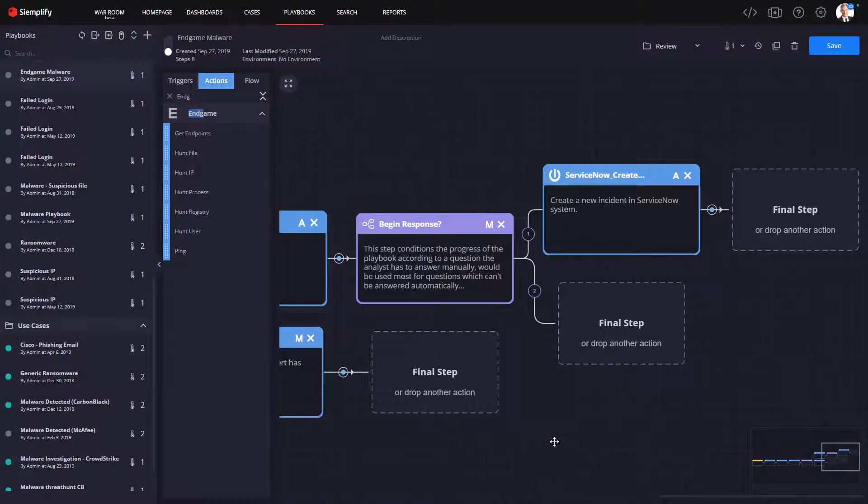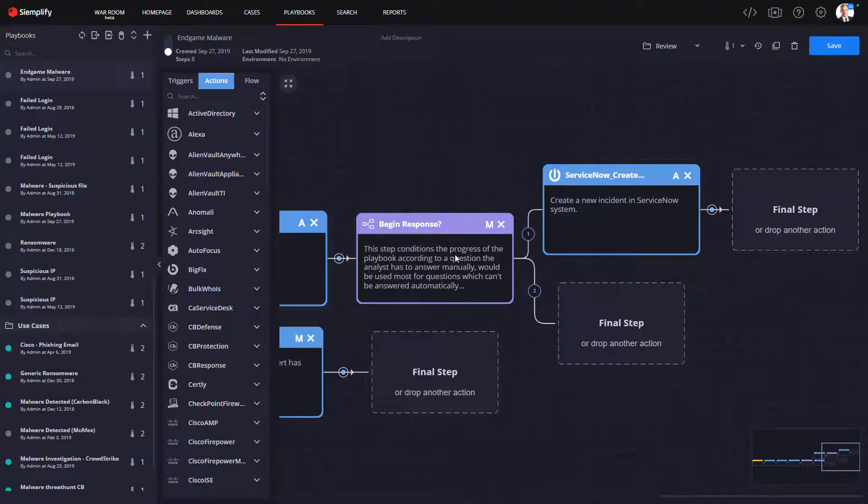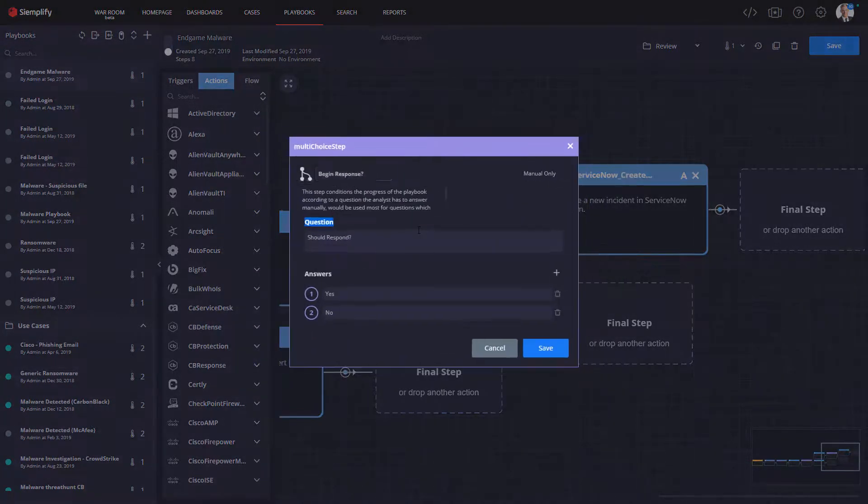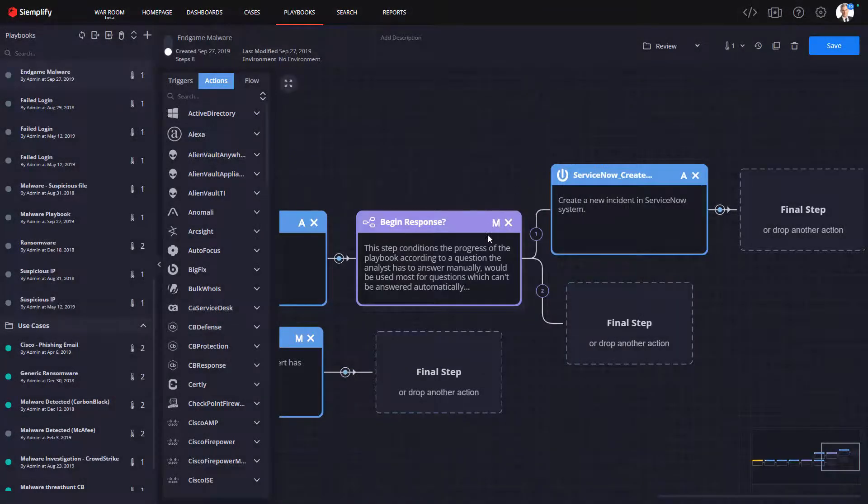So I'm going to add in here a multi-choice decision step, and it's going to be very basic. It's going to say to the analyst, do they want to proceed yes or no? If they say yes, we're going to automate the responses by inserting actions that will block any associated URLs of the firewall.